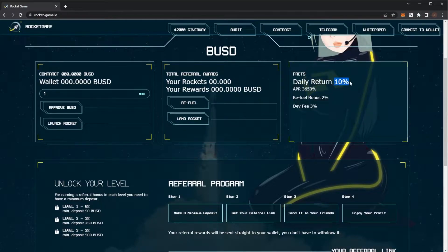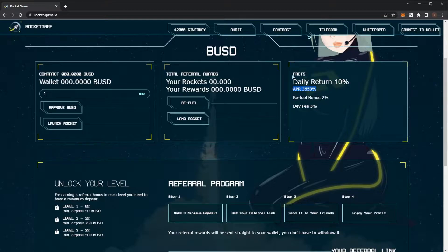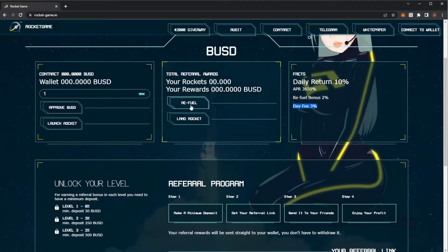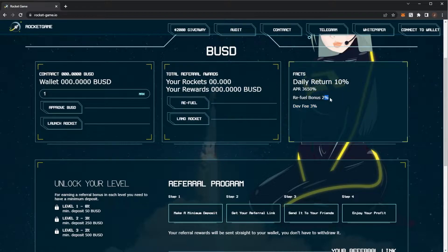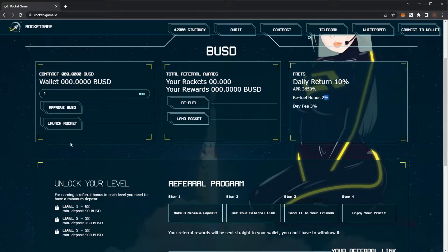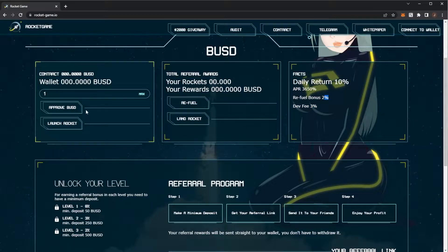So you get 10% daily return, 3,650% APR. There is a dev fee of 3% and refuel, which is compounding, gives you a 2% bonus which is very nice. So another baked beans fork.